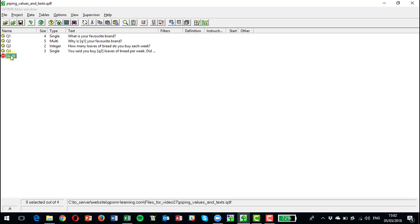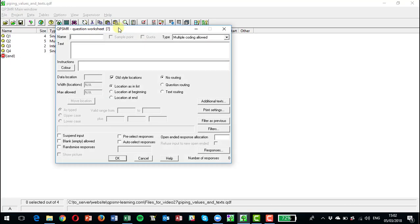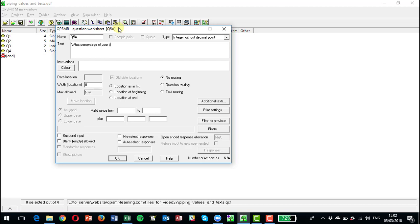So let's enter three questions. I'm going to call it Q5A, make it an integer. What percentage of your time do you spend working? And we'll make that a three digit number. We could check the range here by the way as being zero to 100.